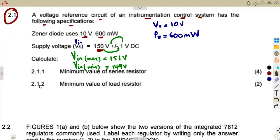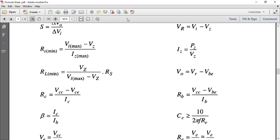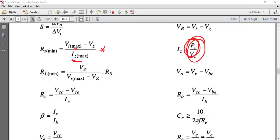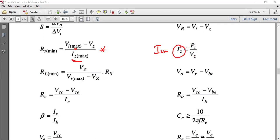How are we going to determine RS minimum? RS min is calculated from the formula: RS_min = (Vin_max − VZ) / IZ_max. Where IZ_max is the maximum Zener current, taken from the power over the voltage of the Zener diode — that is PZ over VZ — which gives us IZ_max.